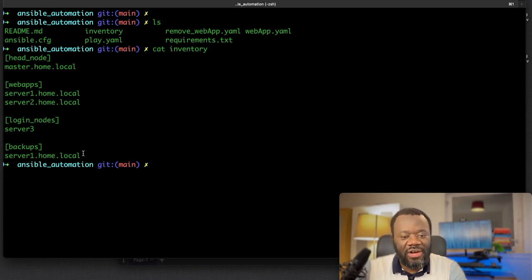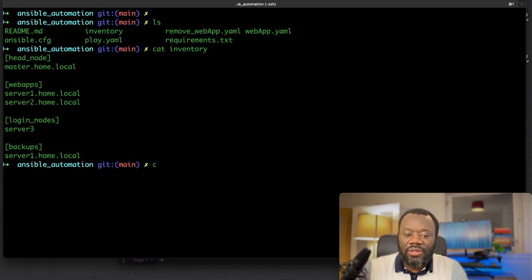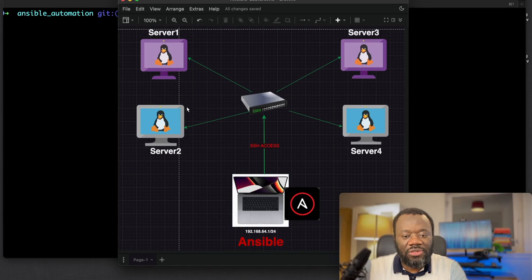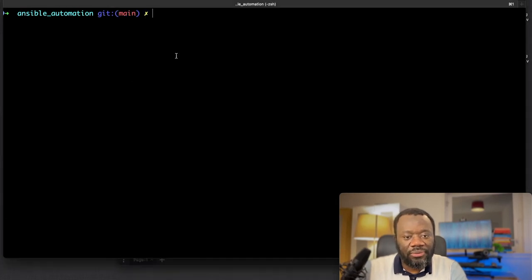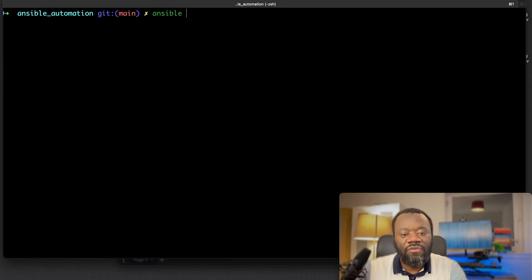If I cat the inventory, I am using the host names of the servers currently. Right now we can start by performing a single task. These servers are up and running, but how do we check?